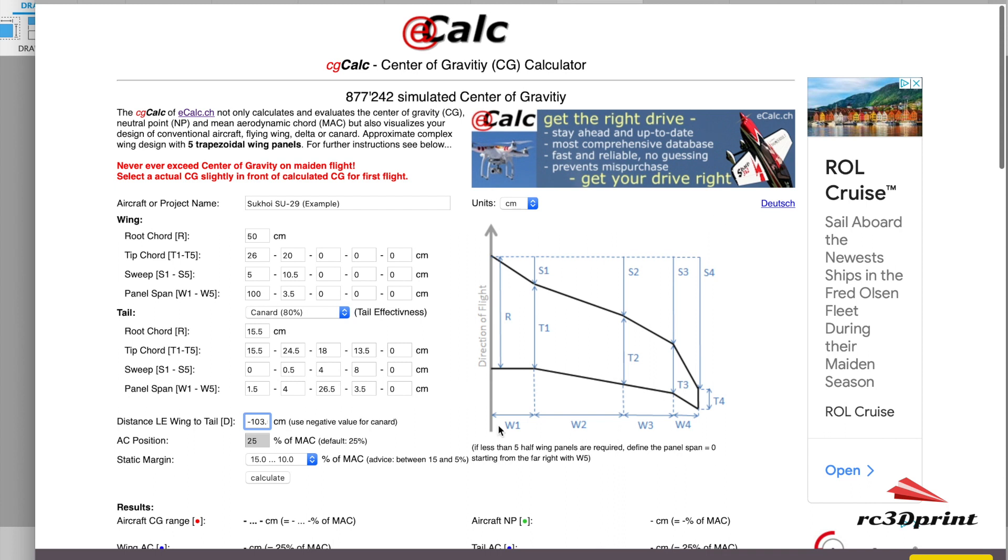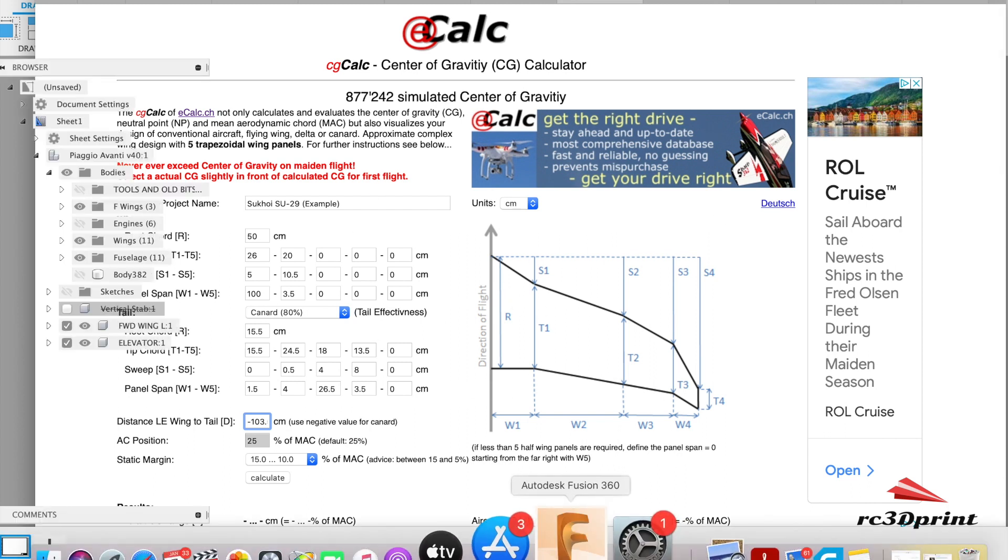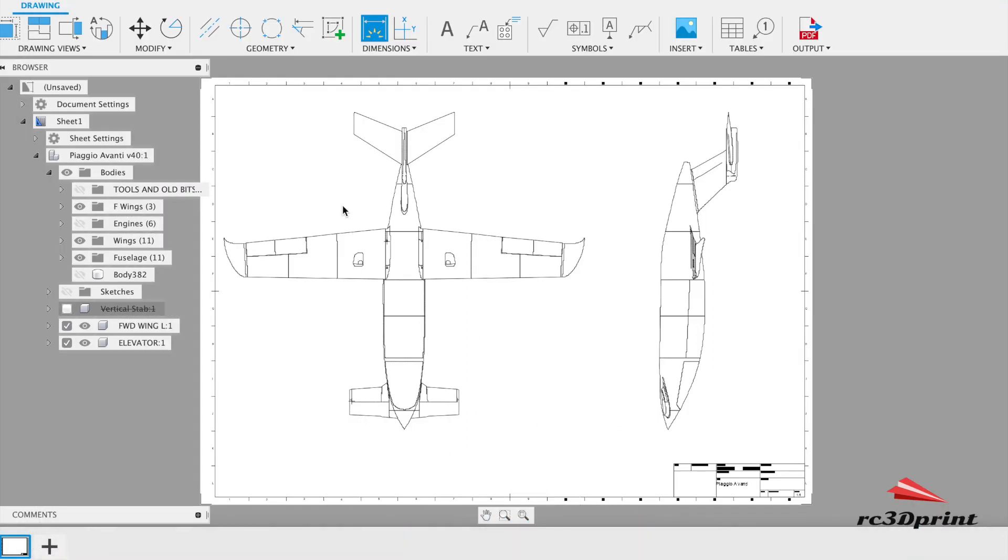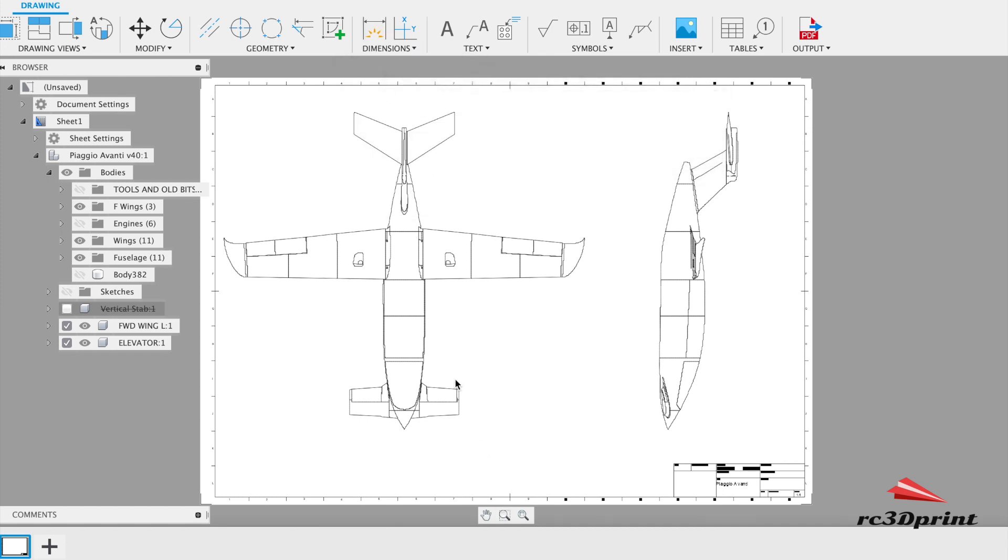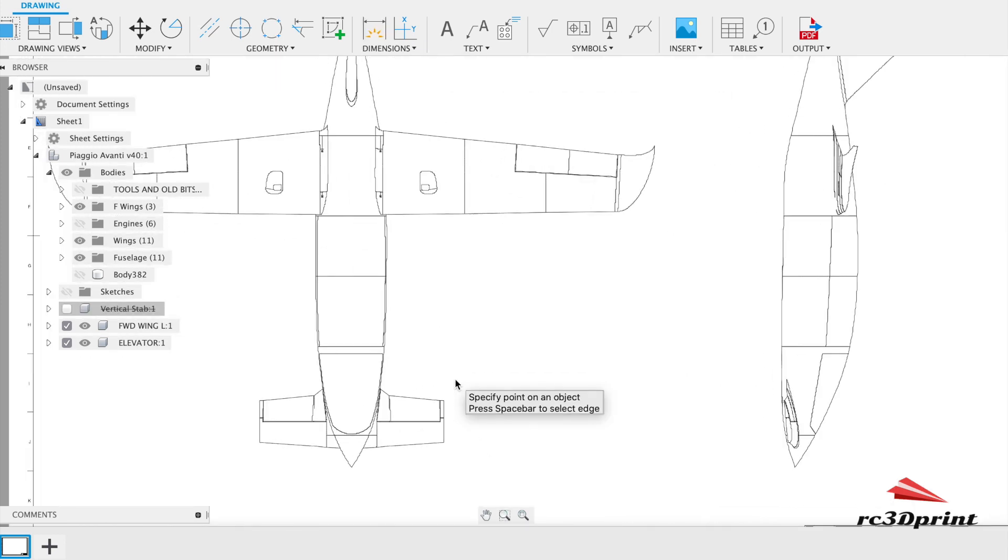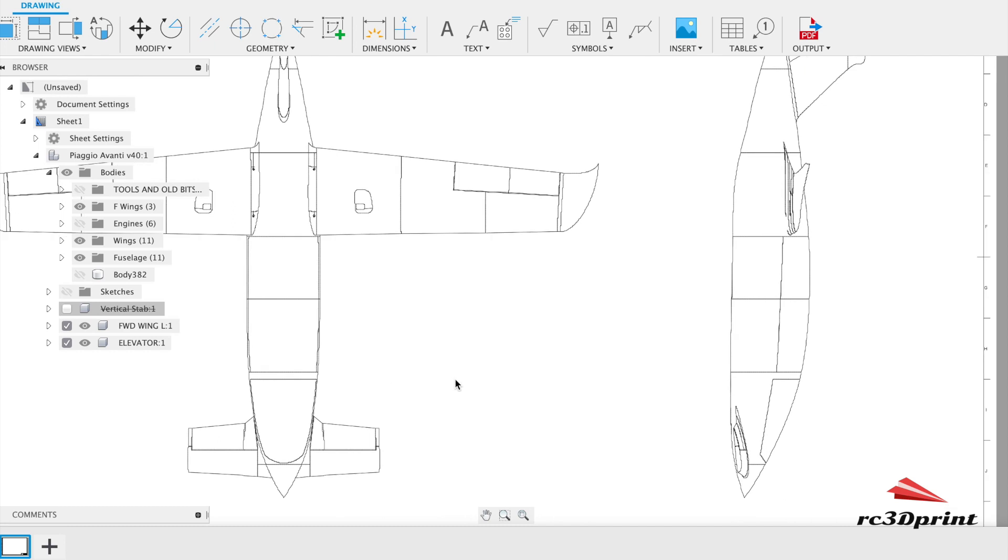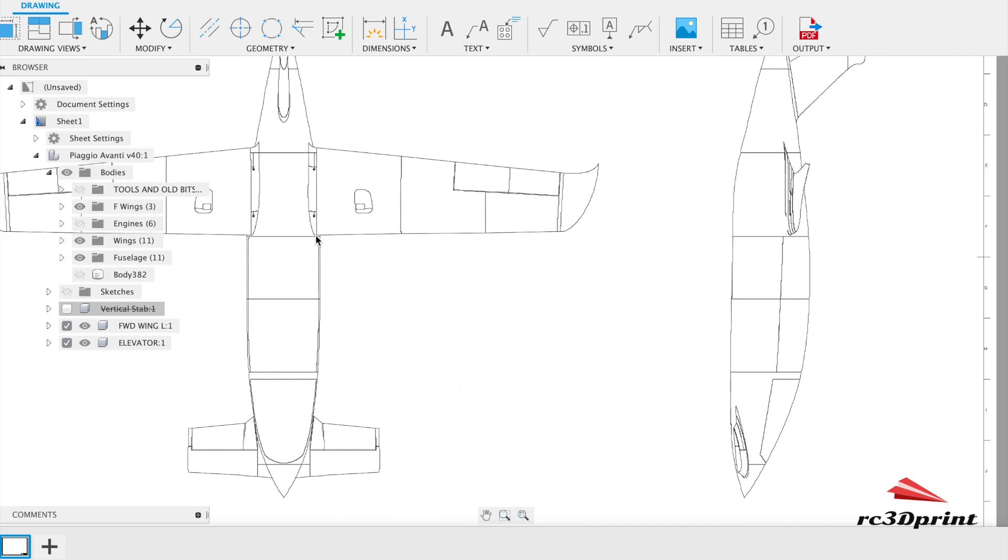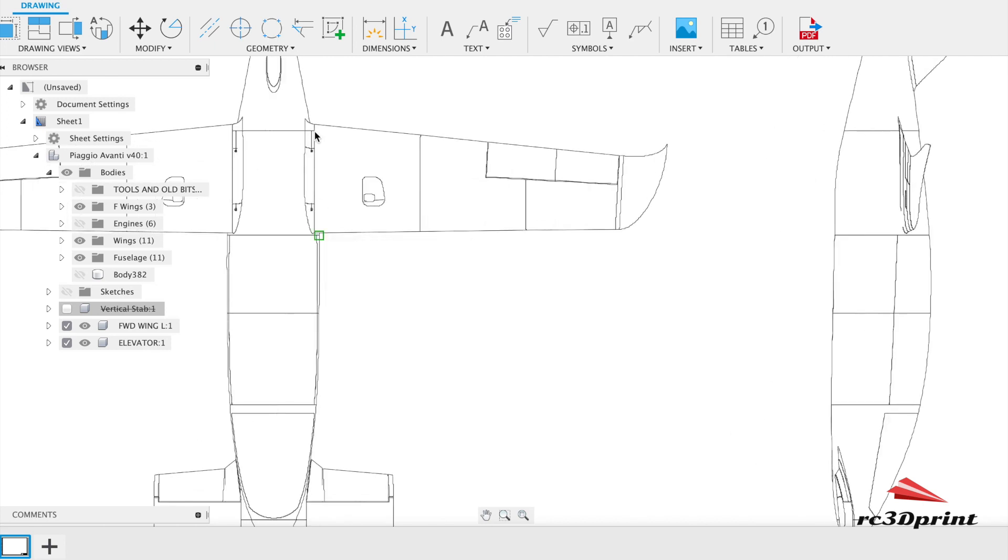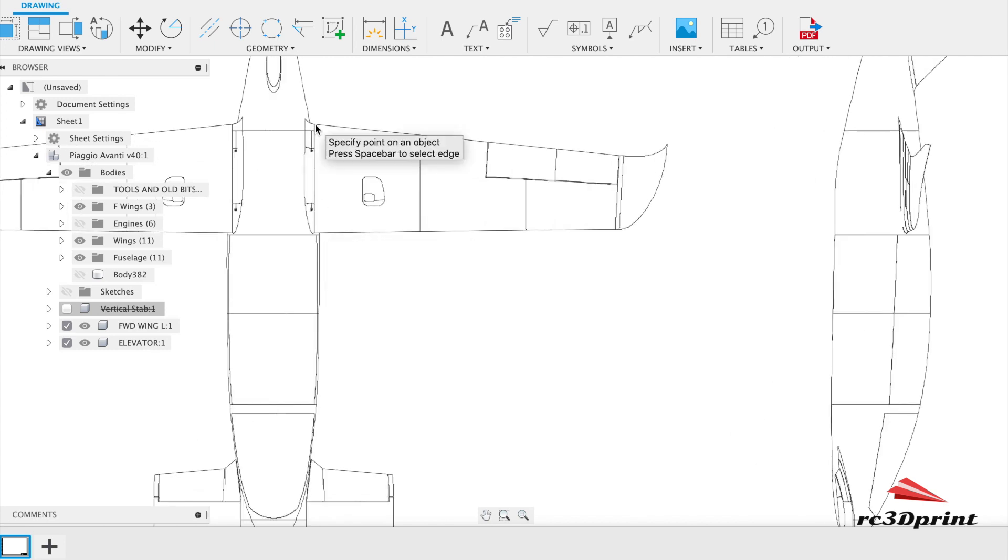It asks you to get these distances which are sweep angle and chords at various stages along with span. So I'm just going to show you if you were going to use this how you would calculate that.